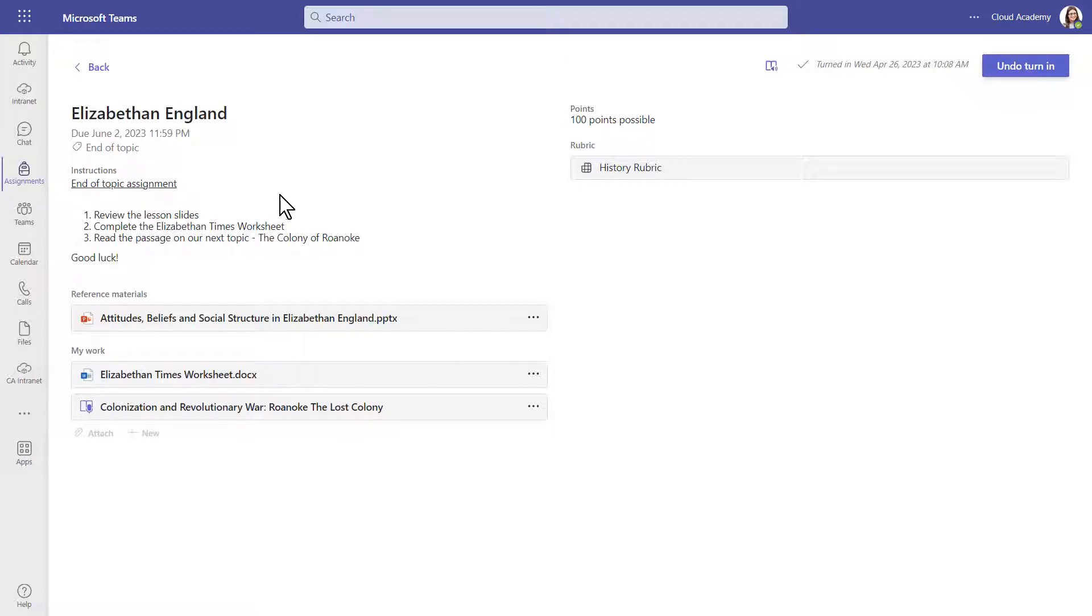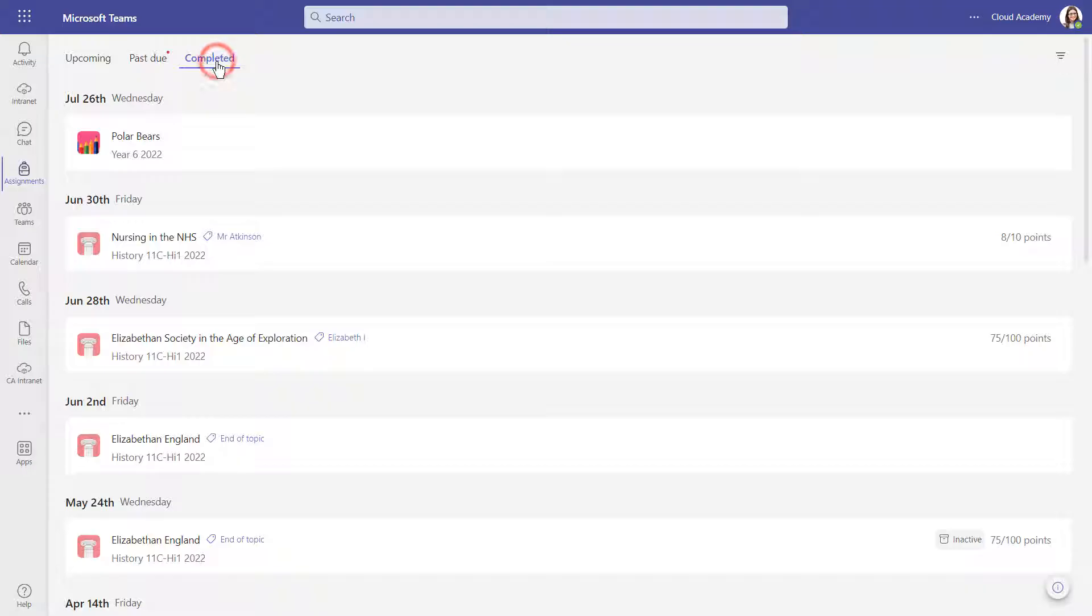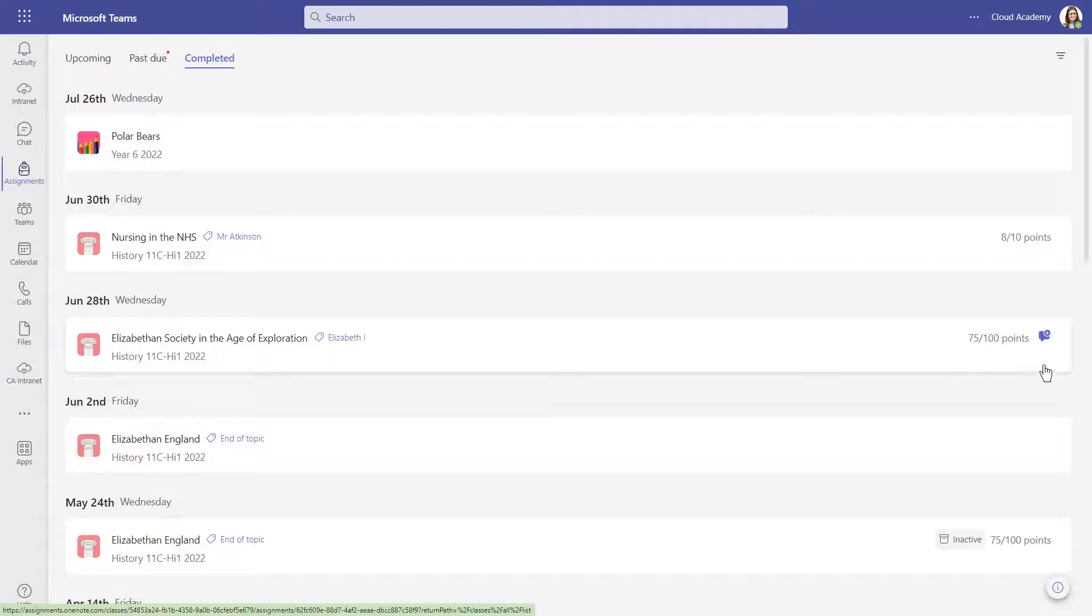To view feedback on your work, you can go back to the assignments area and navigate to completed. If the assignment was graded with points, you will be able to see these here. And if the assignment contains any feedback, you can see this small feedback speech bubble.